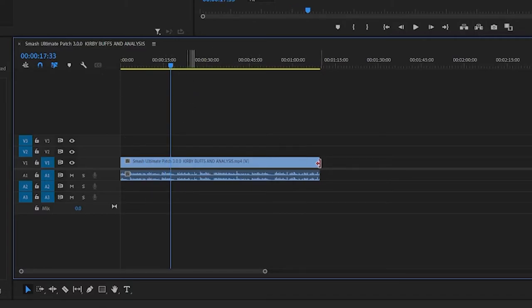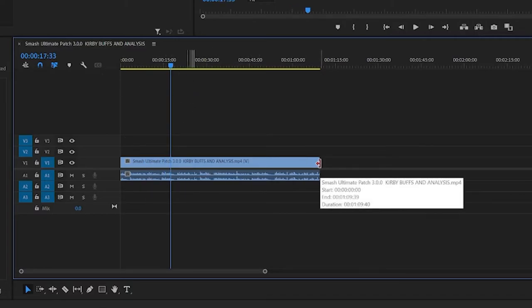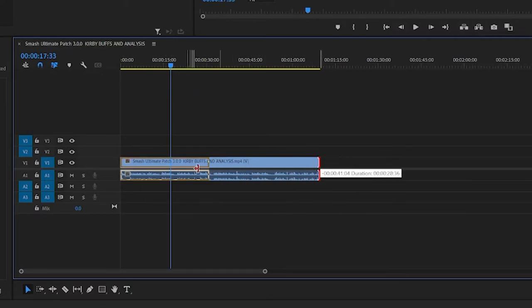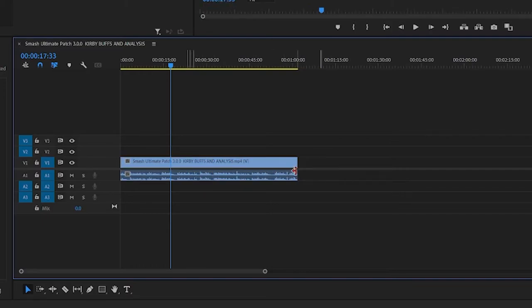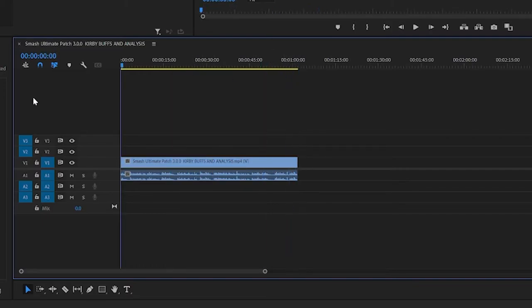So you can do the same thing at the end of the clip. Click and drag to shorten it. And just like that you have shorter clips.